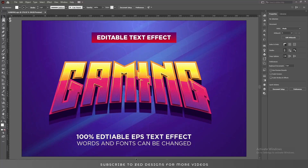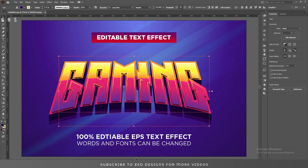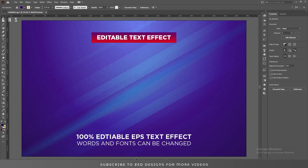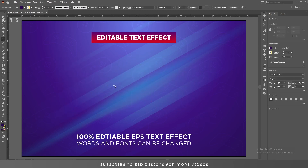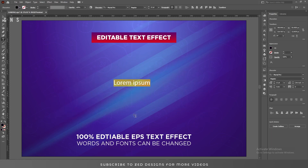Hello everyone and welcome back to another Adobe Illustrator tutorial. In this video I'll show you how you can create this gaming text effect in Adobe Illustrator. Let's remove this text effect first and start creating from scratch.